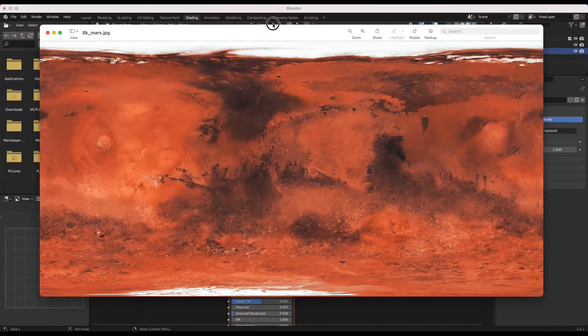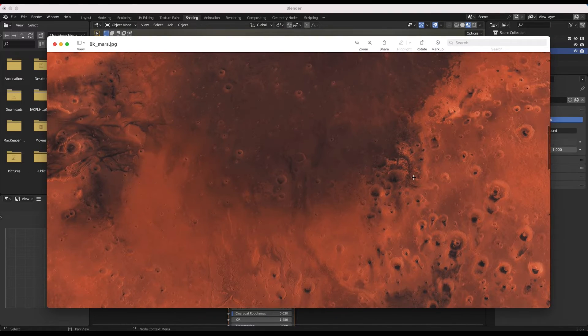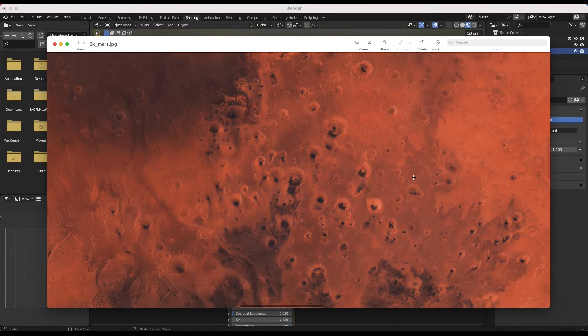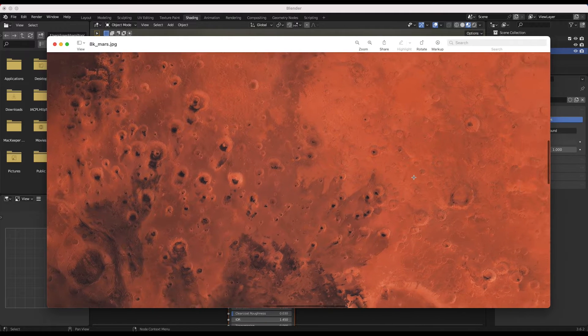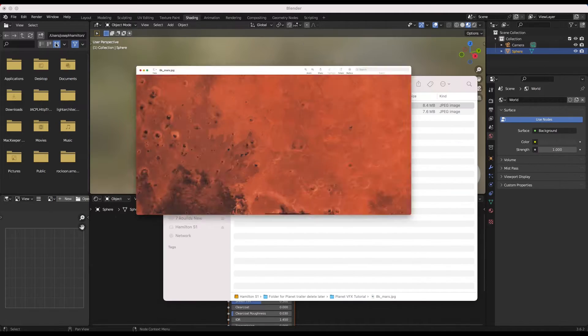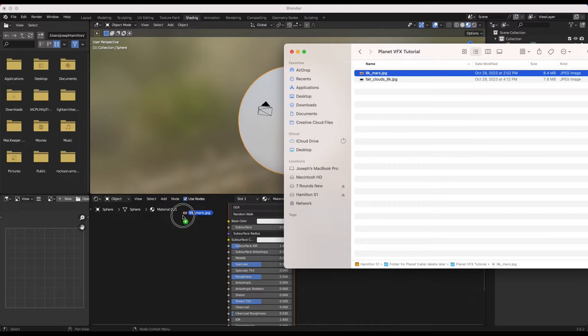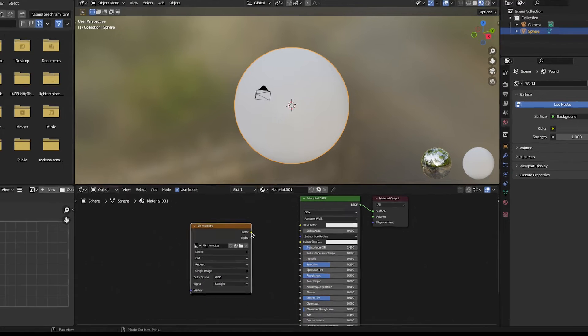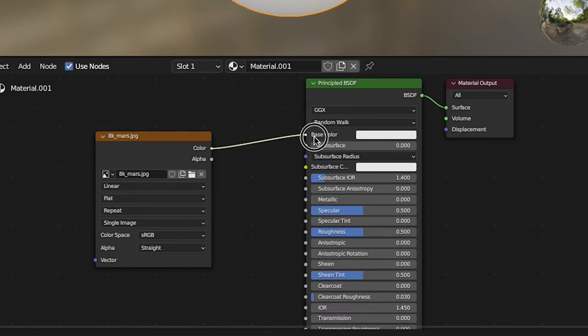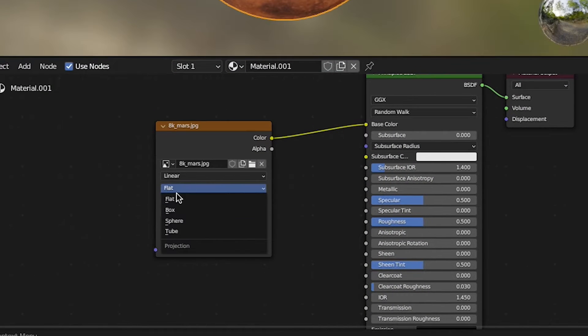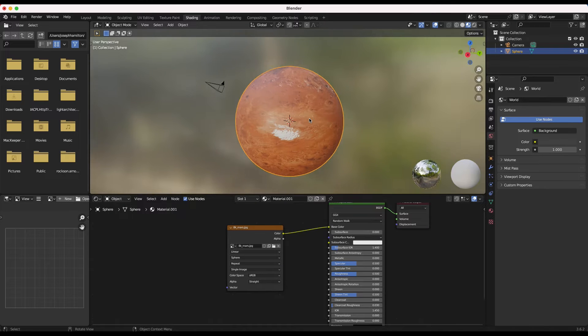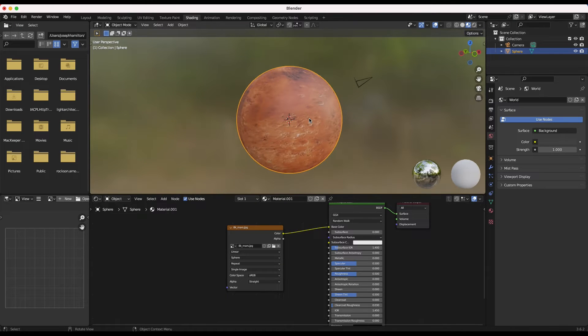In this case, I'll use this Mars planet texture I found online, but for this step you'll want to choose a texture for the type of planet that you want. Choose this wisely, as some planet textures look better up close at certain scales than others. I'll drag this texture into the material shader for the sphere and connect its color value into the base color input of the principled BSDF shader. I'll switch the projection type from flat to sphere to make sure the texture spreads out over the sphere better.